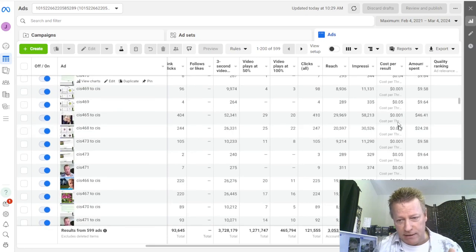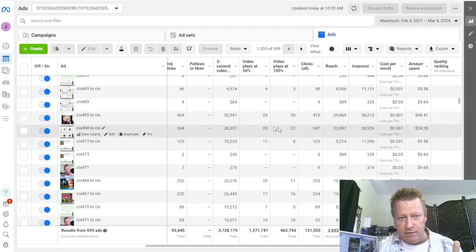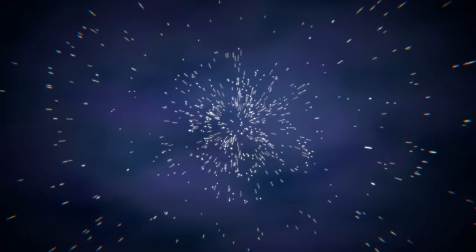On Facebook ads, look at this - I have on this one here 52,000 views for $40.